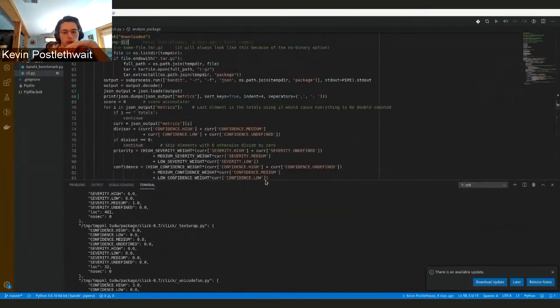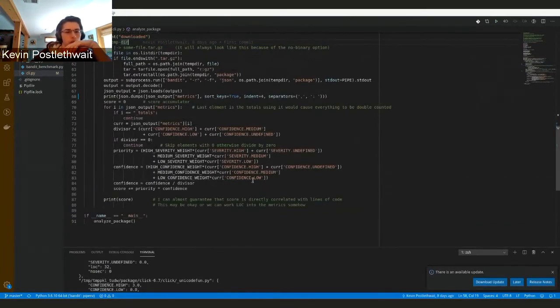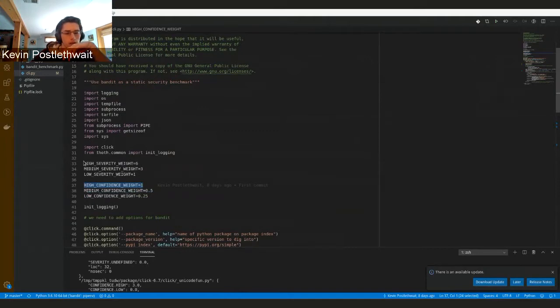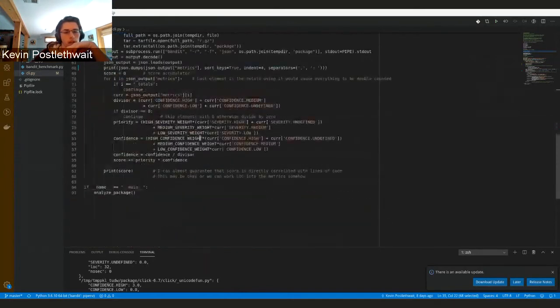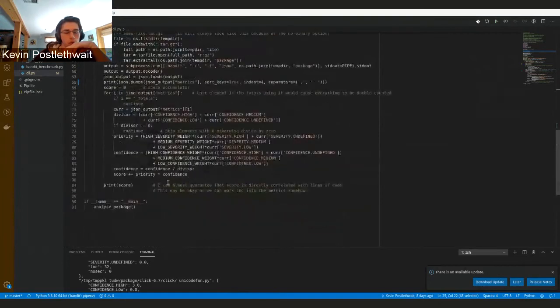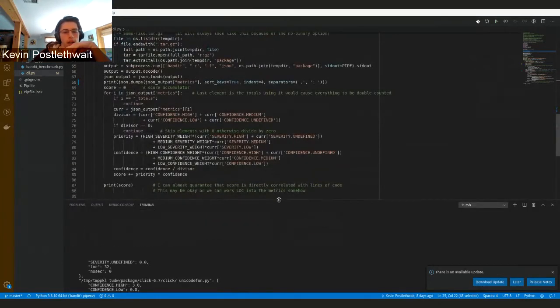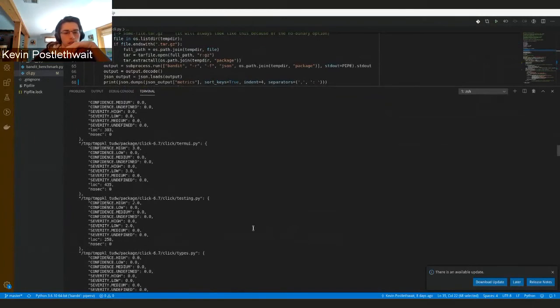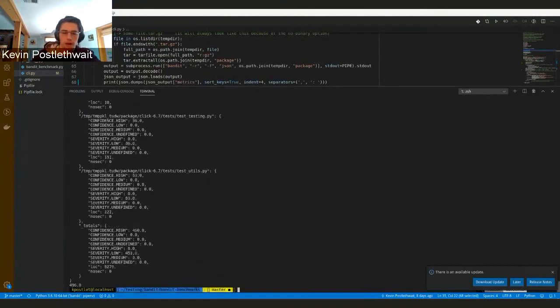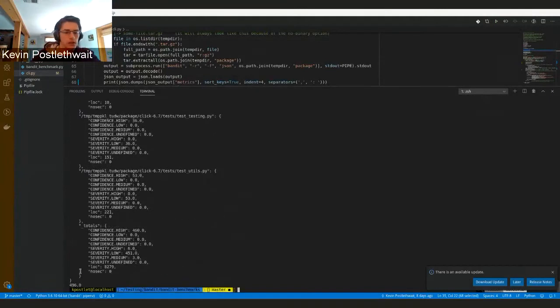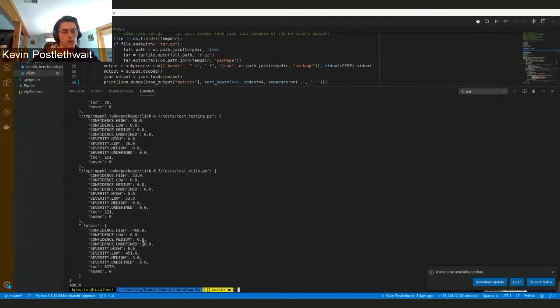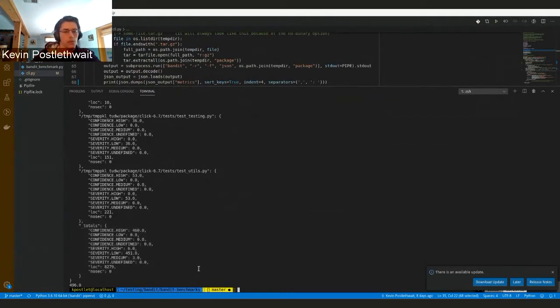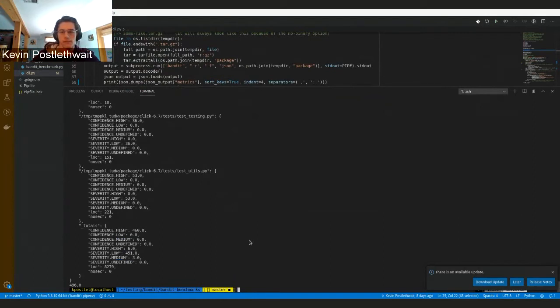Right now, low confidence weight is 0.25, medium confidence weight is 0.5, and high confidence is 1. Then we weight each of the severities and basically just compile those into a score, then add them all up for each file. At the bottom we can see that the score of this package is 496. In this case a higher score would be worse because it means you have more security issues. We also have this totals which is not used because you lose some of the information if you just use totals.